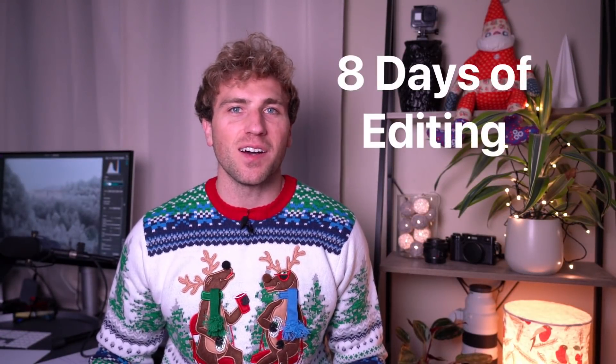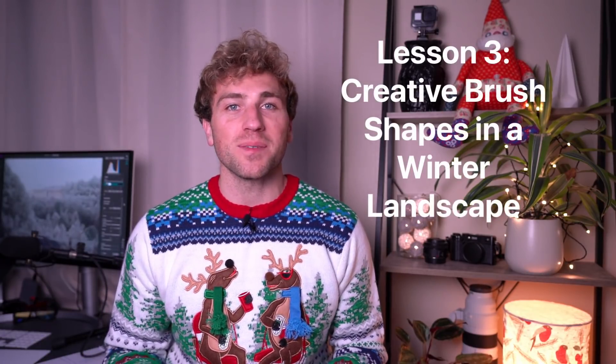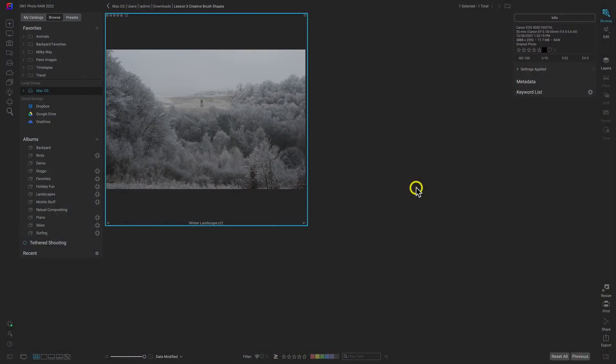Hey, what's up everybody! Happy holidays and welcome to the next lesson in On1's Eight Days of Editing. In this lesson, let's take a winter landscape and bring it to life using custom brush shapes and some textures inside of Photo Raw. Throughout the editing journey we'll also talk about the Visualize Dust Spot feature. I've navigated to the practice file for this lesson — it's the winter landscape .cr2 file.